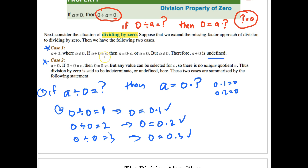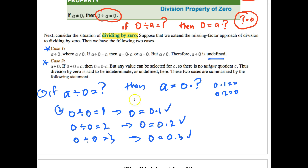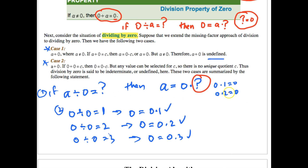If A divided by 0 equals C, then A equals 0 times C, which means A equals 0. But we said A can't equal 0 — contradiction, so it's undefined. Another way to think about it: if A divided by 0 equals some question mark, then A equals 0 times that question mark. The question mark could be any number — 0 times 1 is 0, 0 times 2 is 0 — so there are multiple answers.